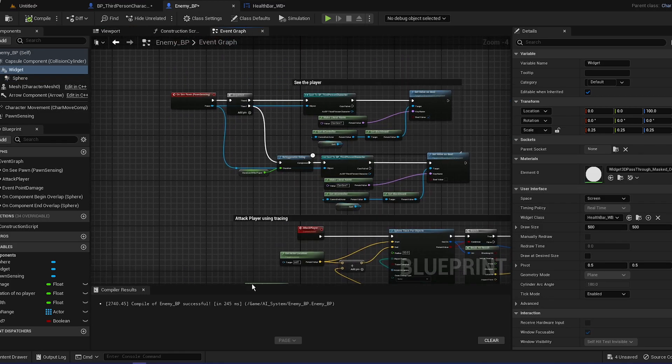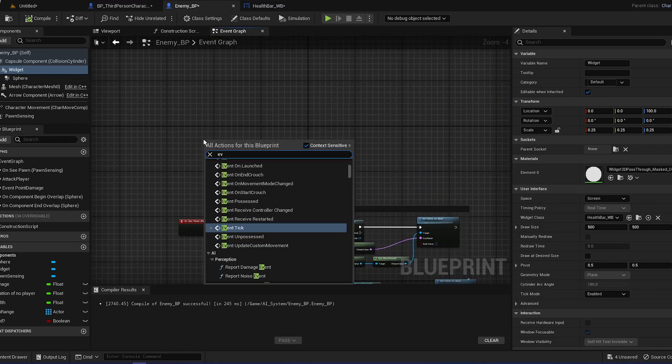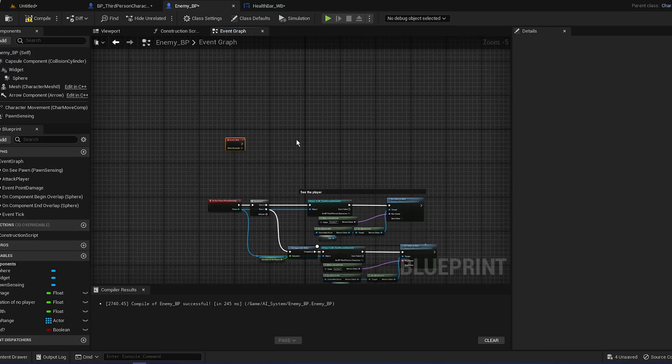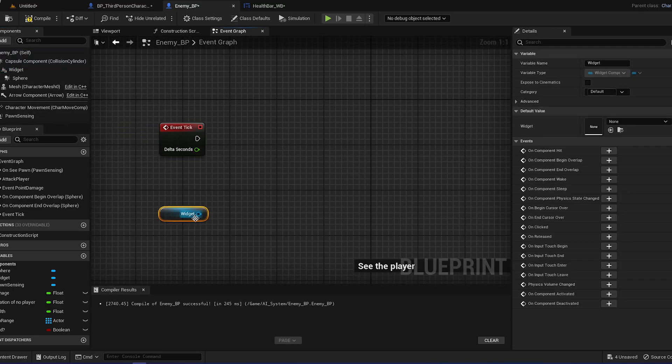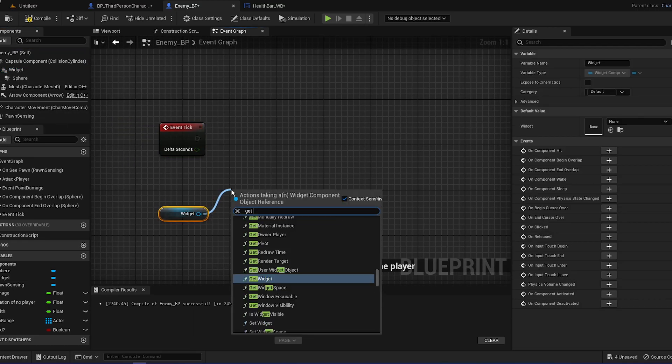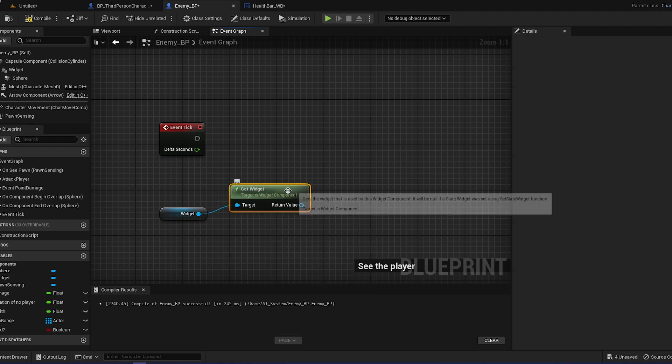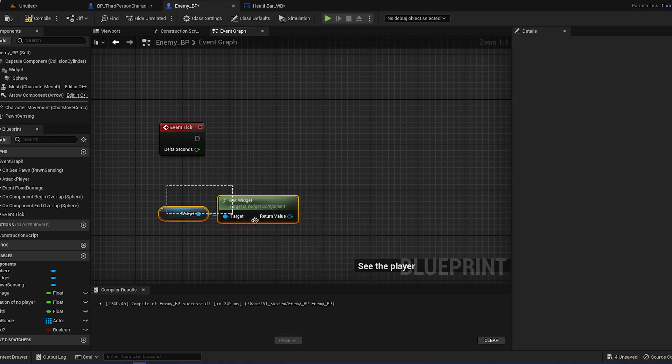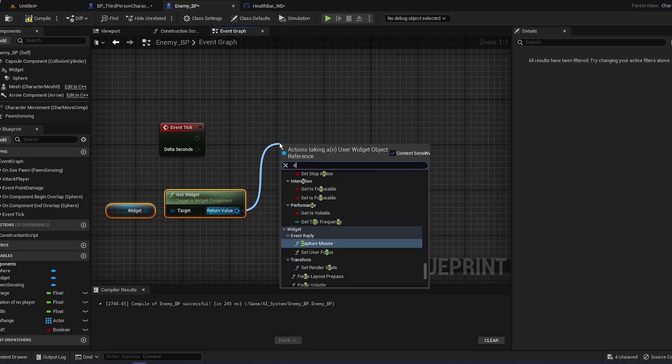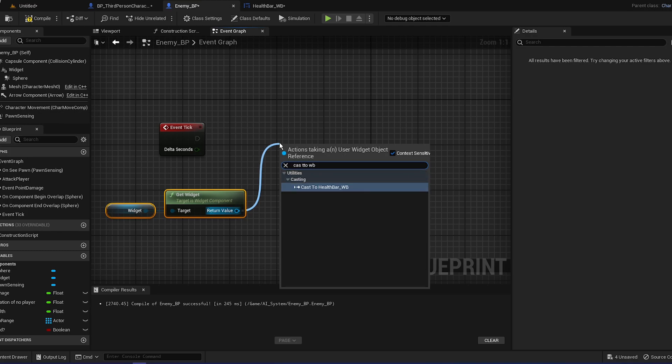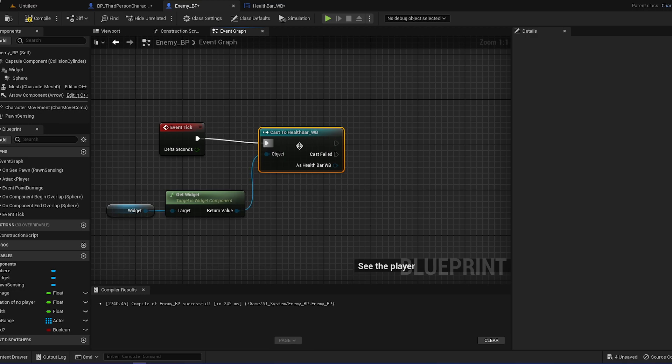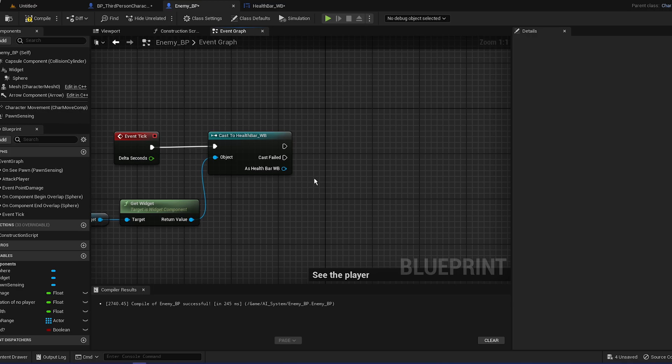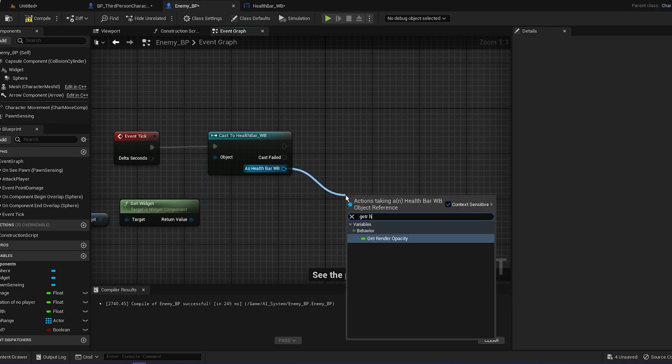It can be like 1000 if you want. We're going to go to event graph and find event tick. I usually do not use them because it's kind of bad. We're going to get the widget, then we're going to get the widget component. Then we're going to cast to the widget health bar widget blueprint.